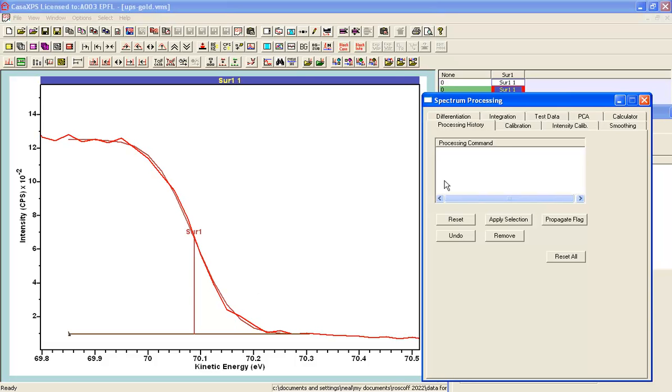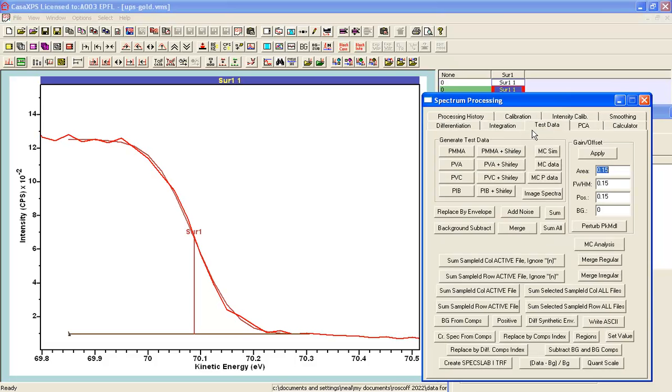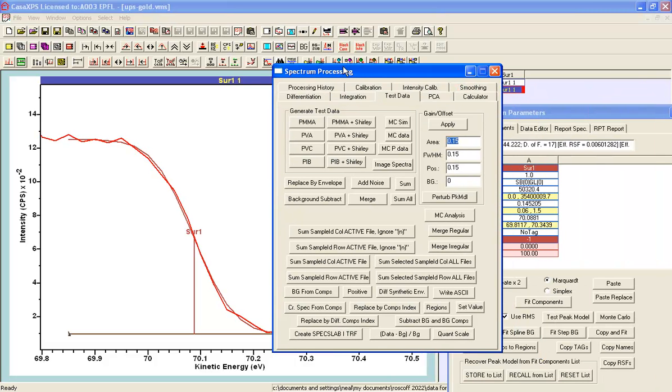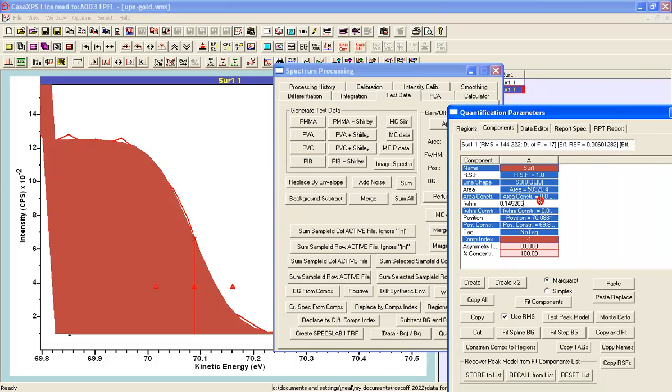So I'll do that now by using an option on the test data property page and replace by diff comps index. This means I select a component. So this is the component index minus one. It's the only one. So I don't have to worry about any other component indices,